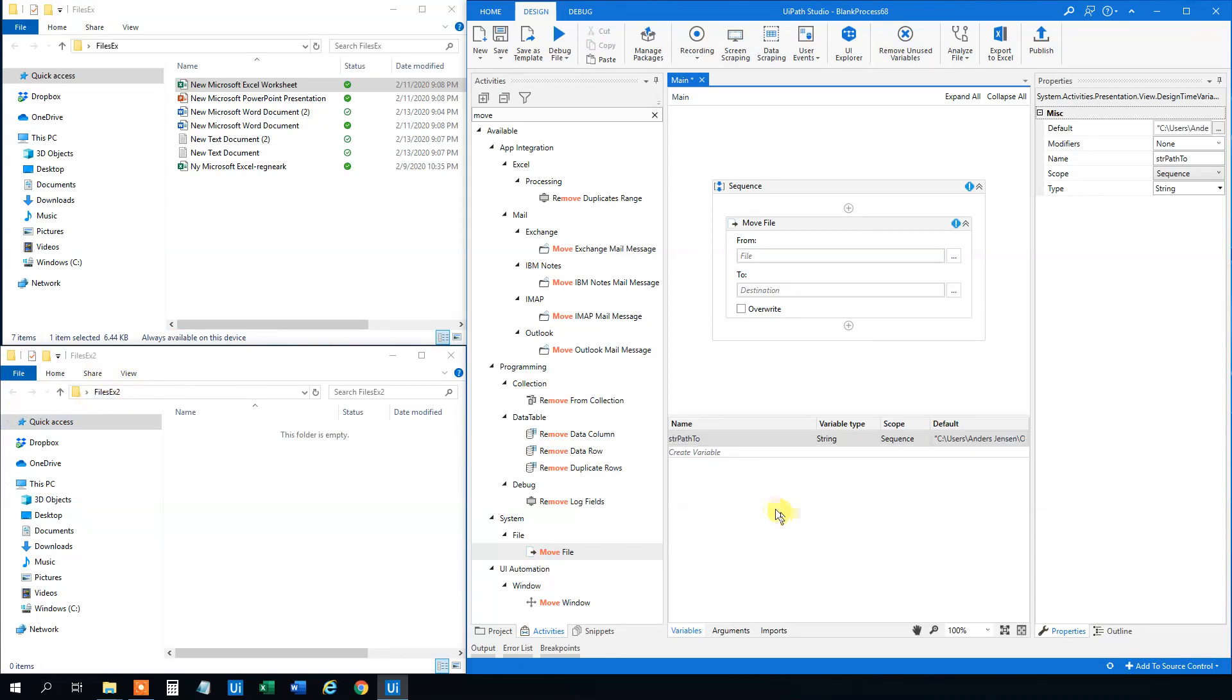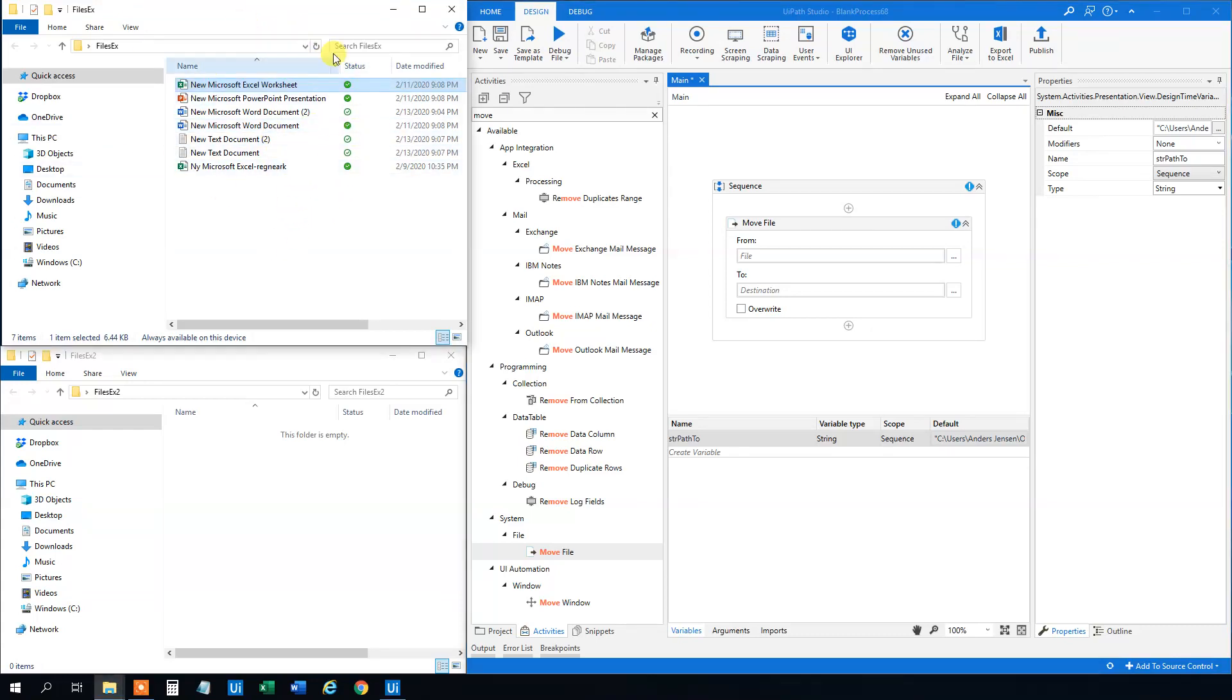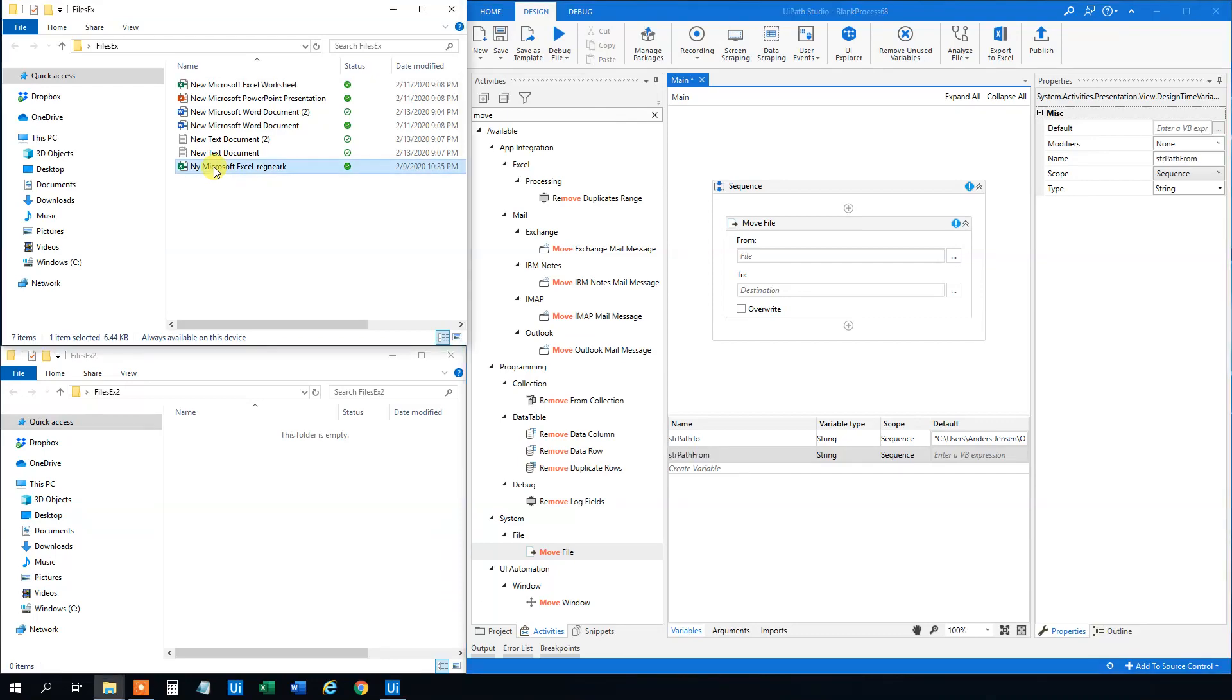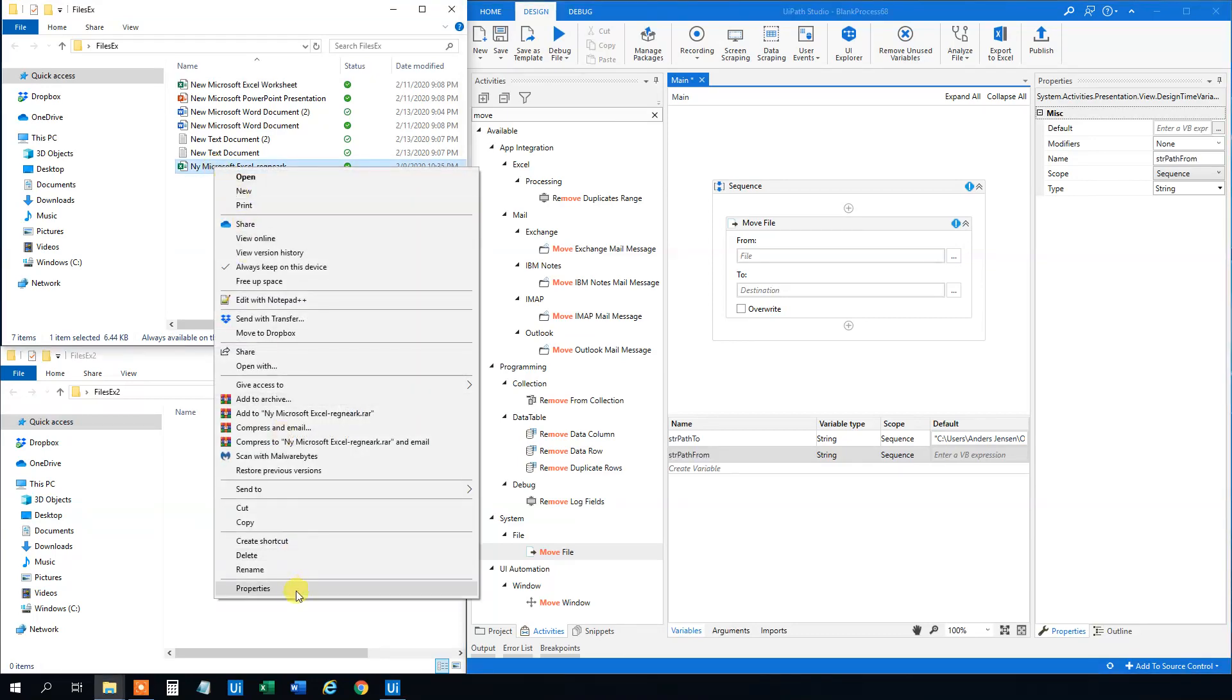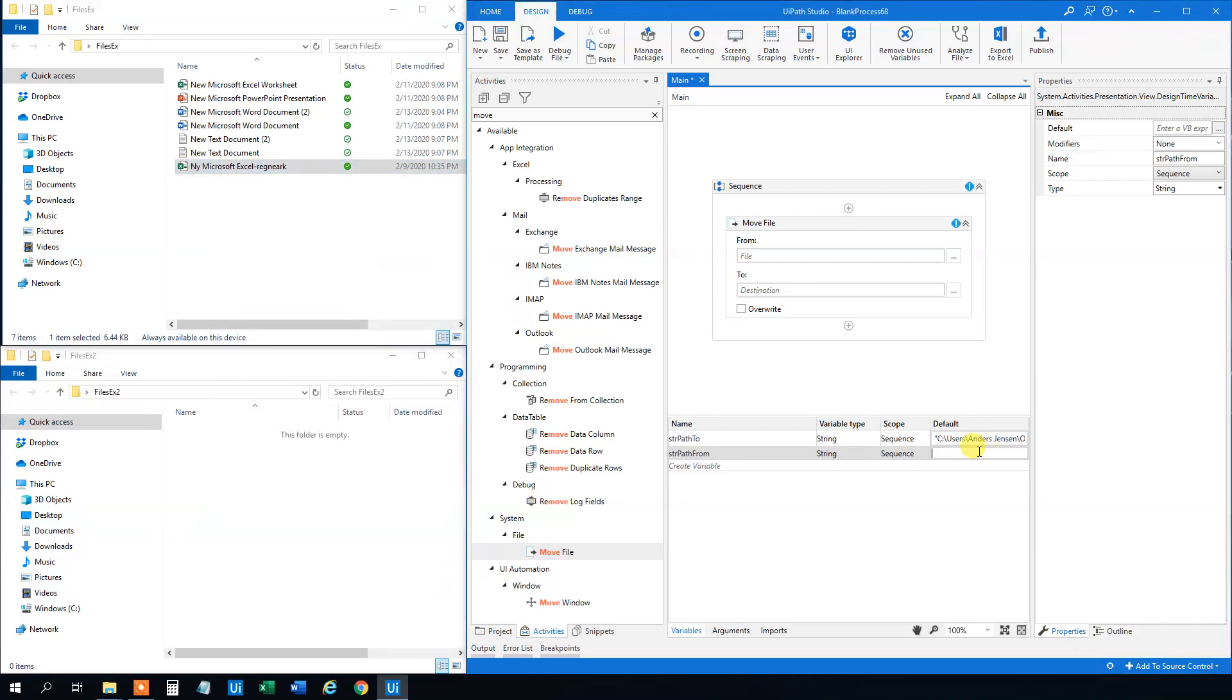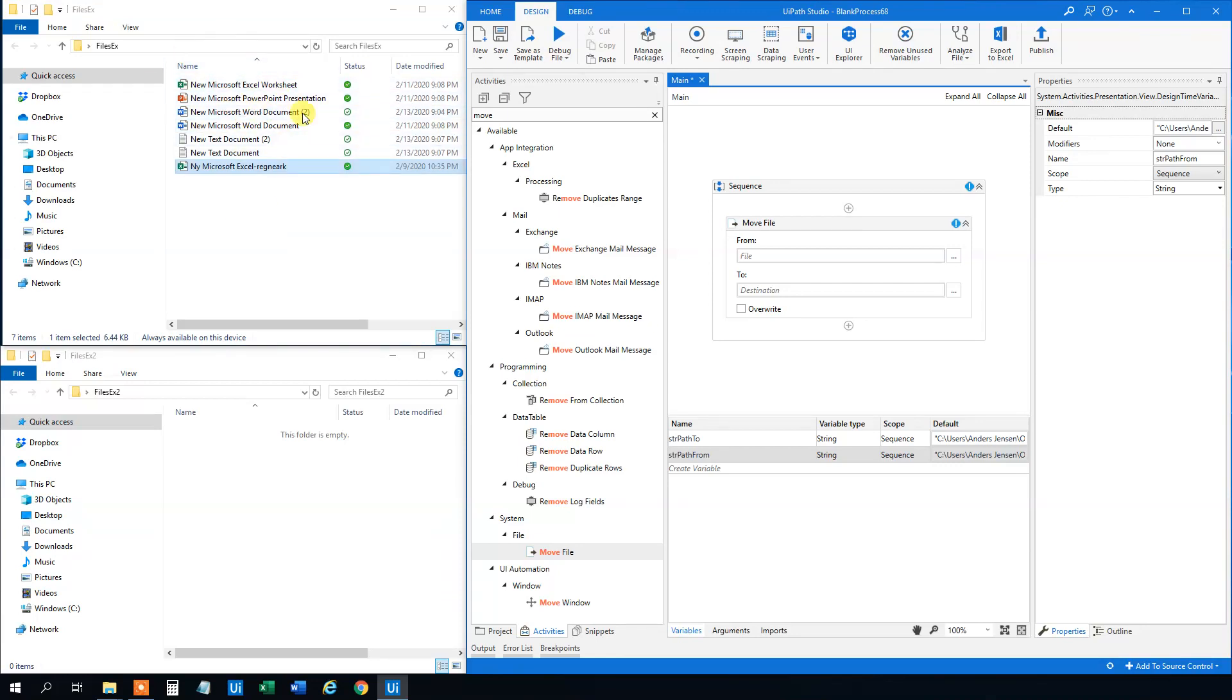And I think we can create a destination, a from directory too. So create a variable str path from. And what we can do here, we can just right click on one of these guys, click properties. Then mark it. And now we actually got the whole directory here. So that's it. We created a variable for this directory and one for this.